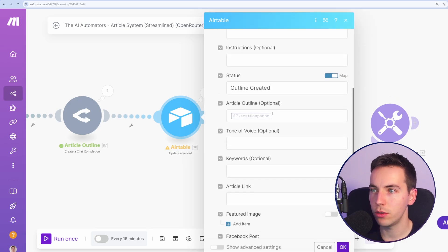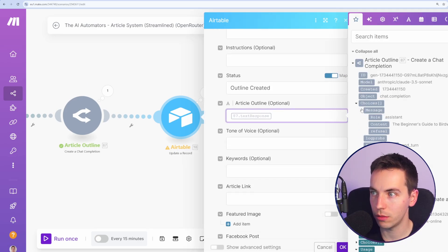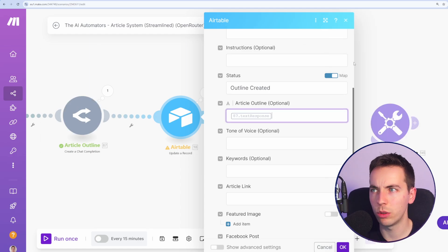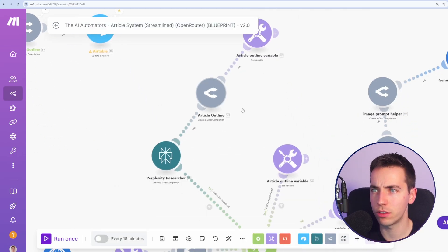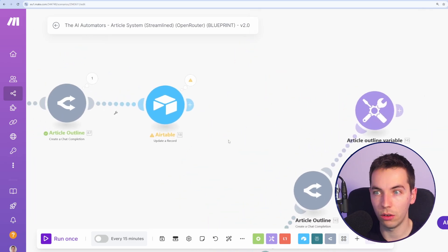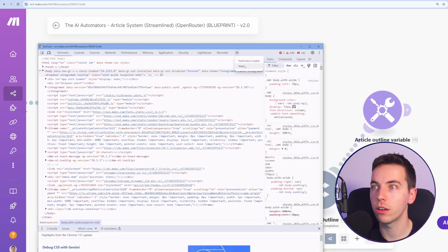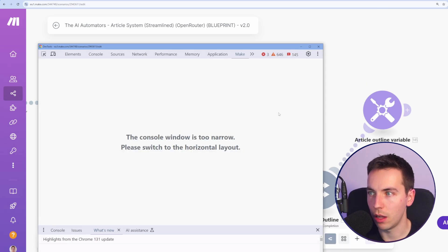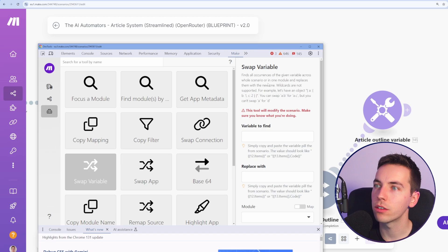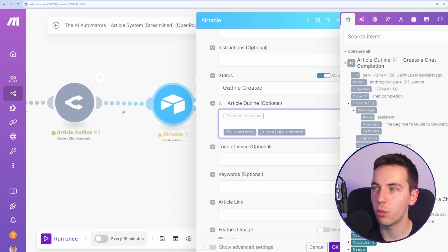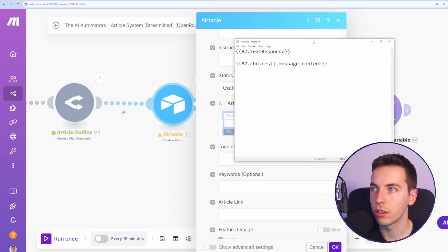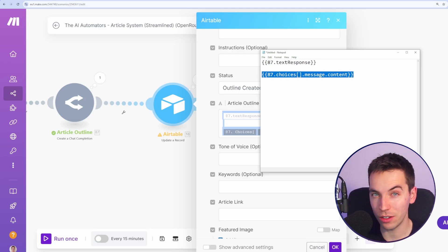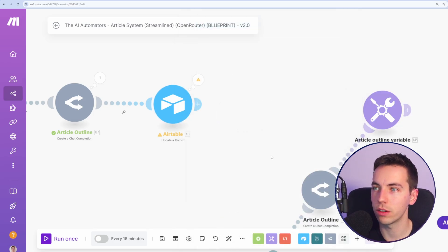Easiest thing to do here would just be to replace this and select choices, message and content from this. We would have to do that for every single reference to every single one of these, which I really do not want to do. So I'll press control shift and I go to make as well. Go to tools. So let's look at this swap variable option here. You can find all occurrences of the given variable across the whole scenario or in one module and replaces them with the new one. So let's just compare. This was the original response, but we now want this choices, message content. Let's copy this out to notepad. And this is what it looks like. We want to replace all of these occurrences with this and we want to do it for every single module in the scenario.